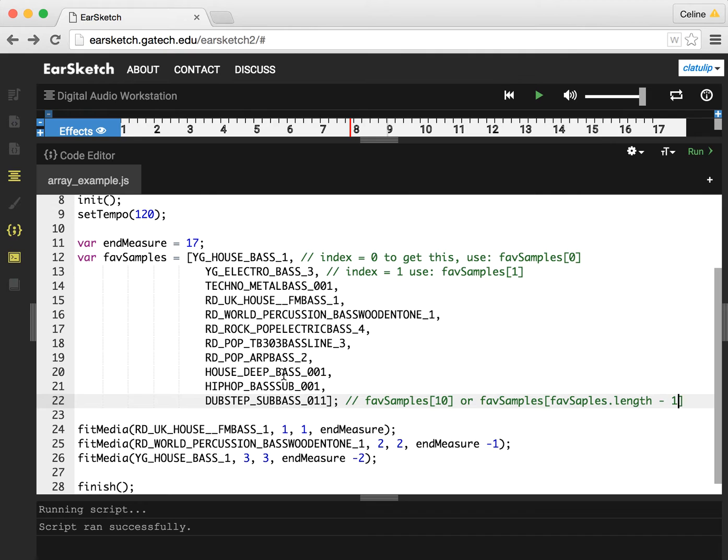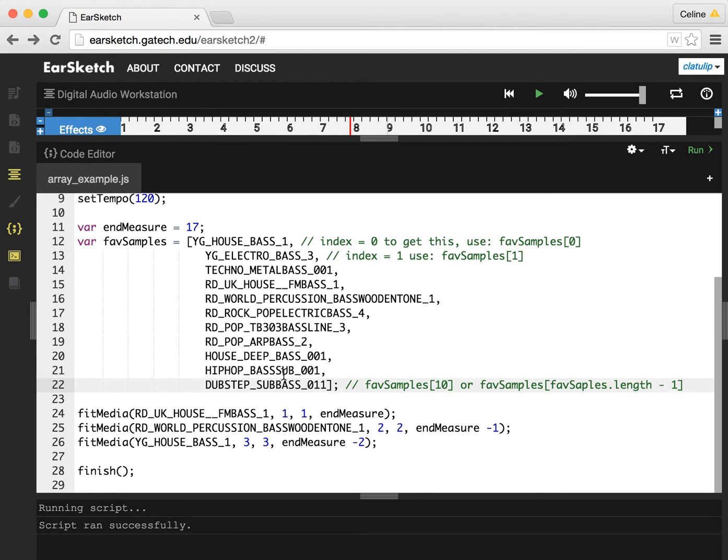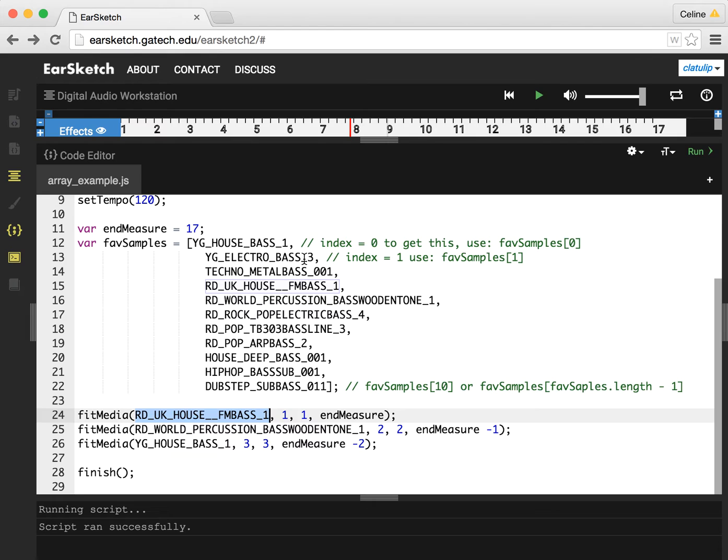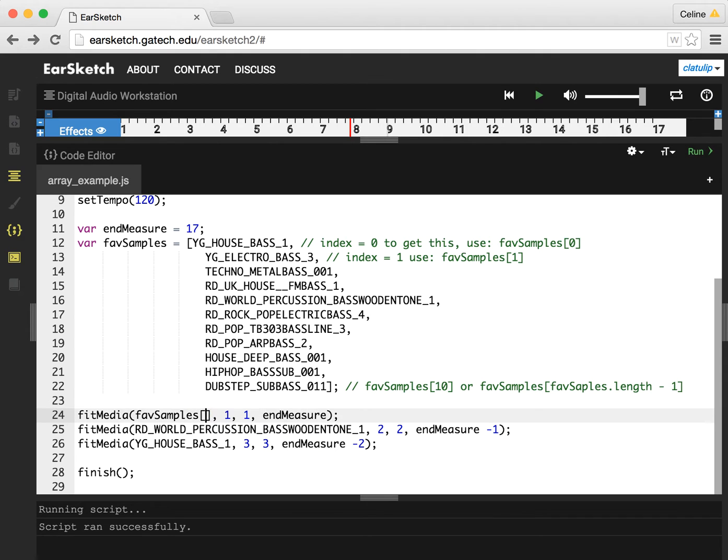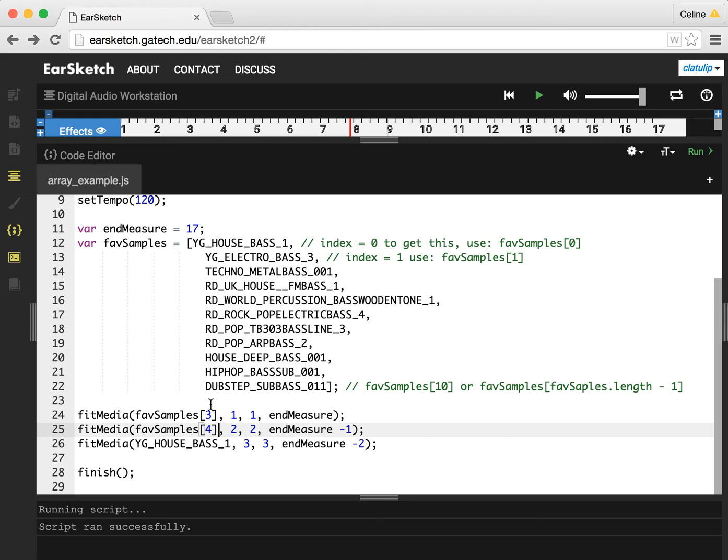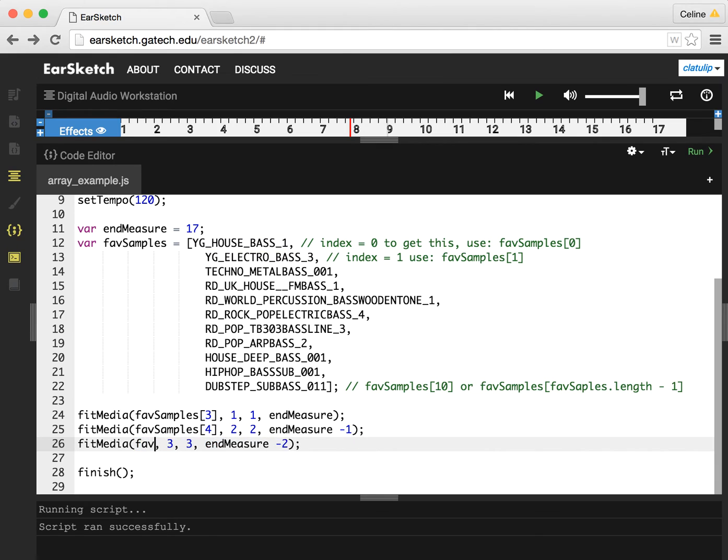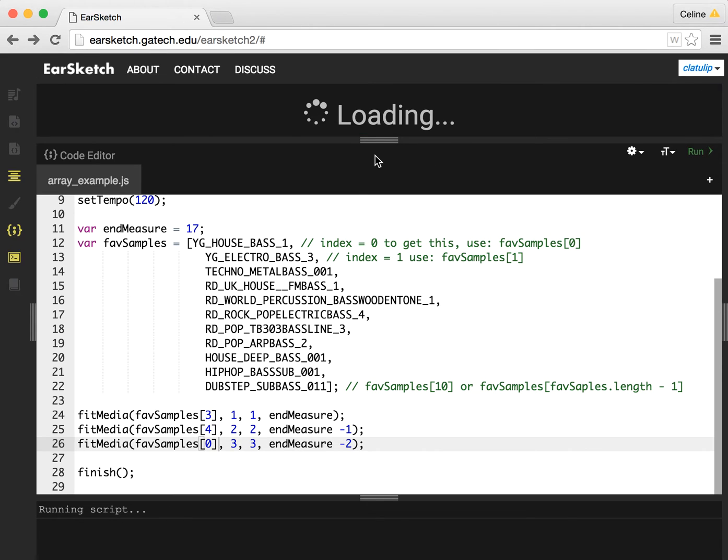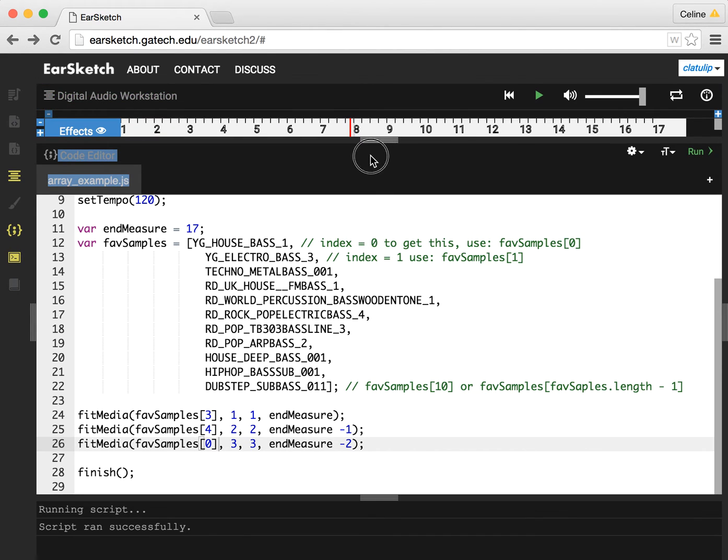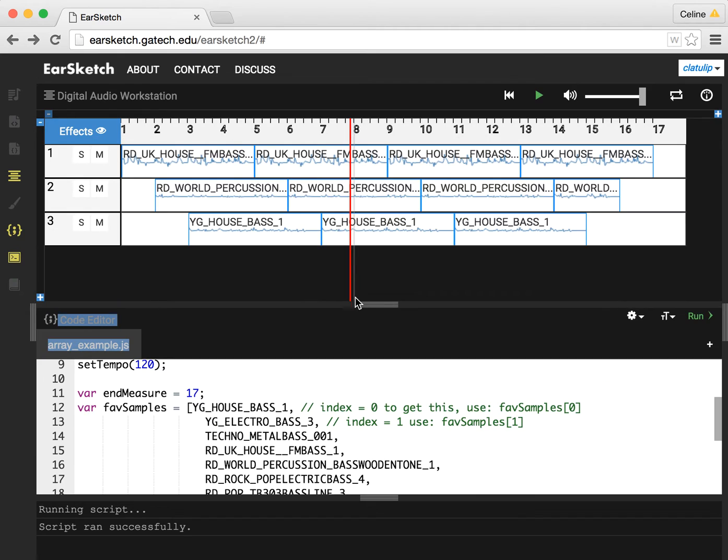Okay, so how do we use this array now that we've created it? What I'm going to do is I'm going to replace these in here. So FM bass one, that's this zero, one, two, three. That is going to be favSamples of three. The world percussion bass wood tone, that's four. So favSamples of four. And the YG house bass, that's the very first one. So that's favSamples of zero. And so now we can run this, and we'll see that we have our music as before.